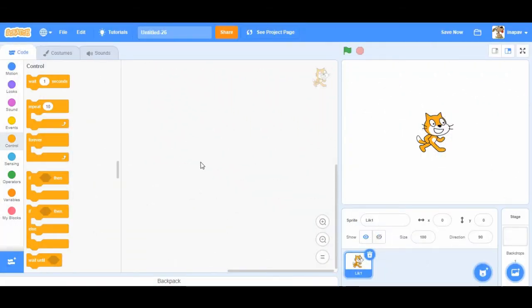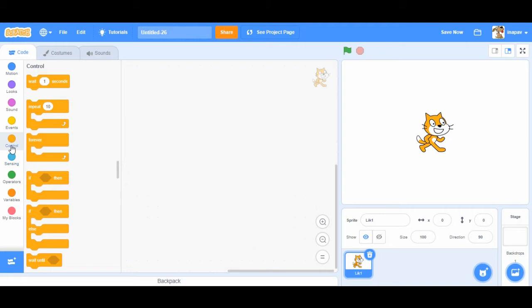In this tutorial I'm going to show you how to create a timer in Scratch. You can create a timer or countdown timer. So let's start with countdown timer.